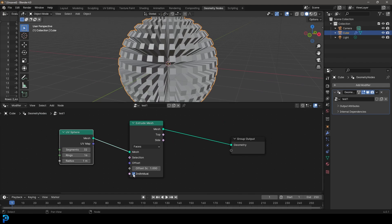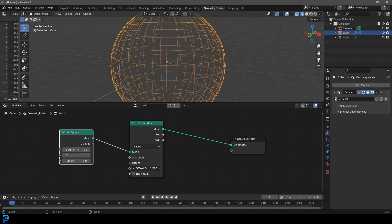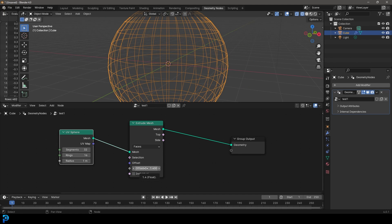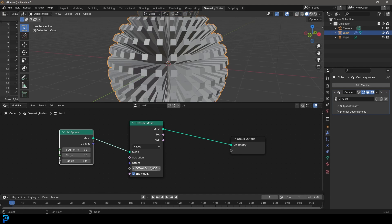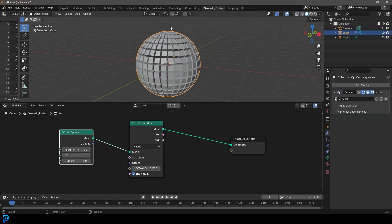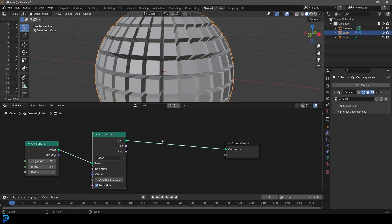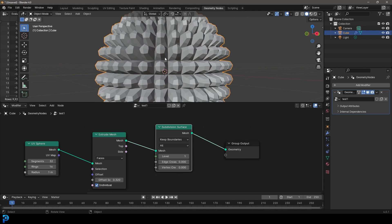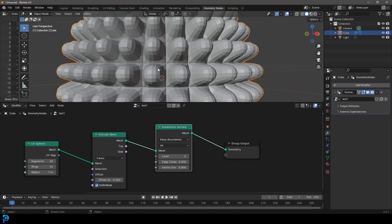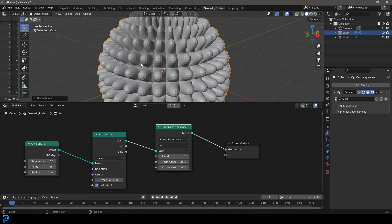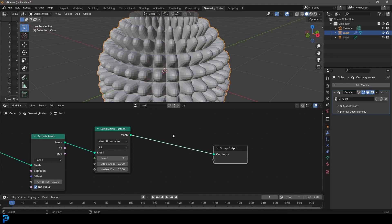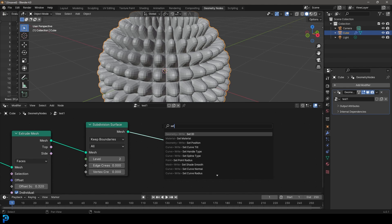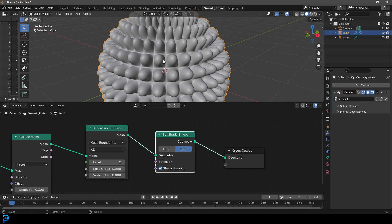So this is now extruding every face. You can turn off individual — you won't notice much because it's extruding every face equally. But if you turn individual back on, you see it's extruding every individual face. We can decrease this amount to make it something like this. Now let's say we want to smooth this out — go Shift+A, search, and get a Subdivision Surface. Don't confuse it with Subdivide Mesh, just get the Subdivision Surface modifier and place it on here. We can bump up the levels. You'll notice if you right-click and go Shade Smooth it won't work, because in Geometry Nodes everything has to be controlled with a node. So go Shift+A, search, type in 'set smooth', get Set Shade Smooth, place it over here, and now we have nice smooth shading.